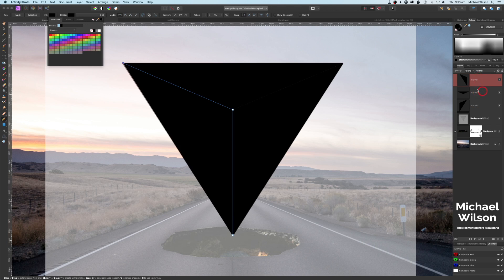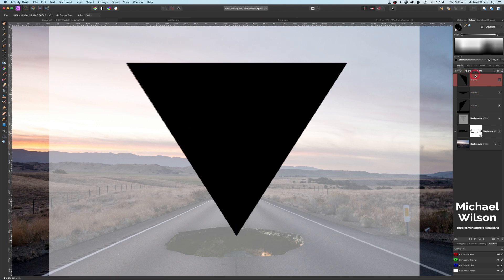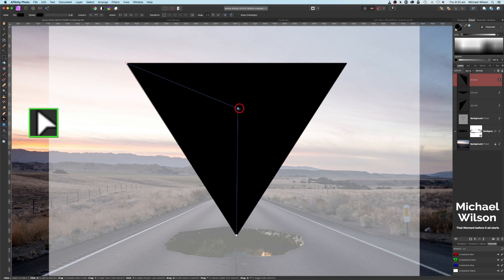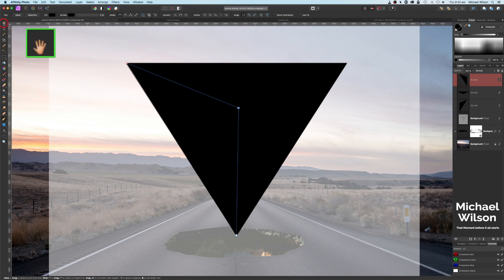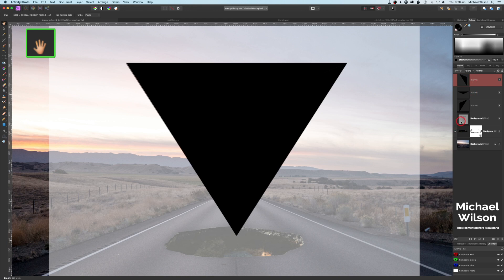If you need to adjust any of these layers, come over to the pen tool, click the little arrow and go to the Node tool — that gives you the option to move the little nodes around. Come back to the pen tool and click on the hand tool. We've got our three curves in place now.